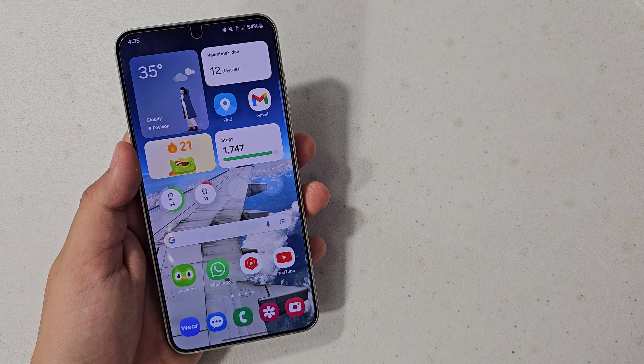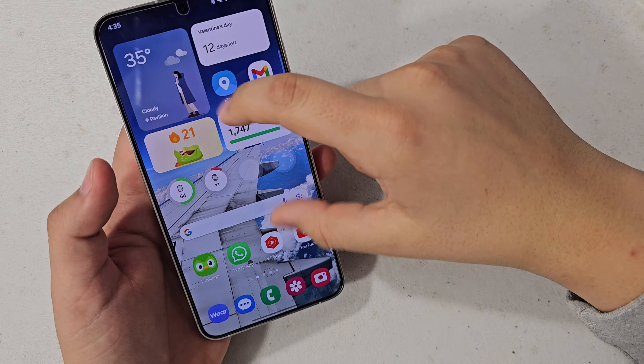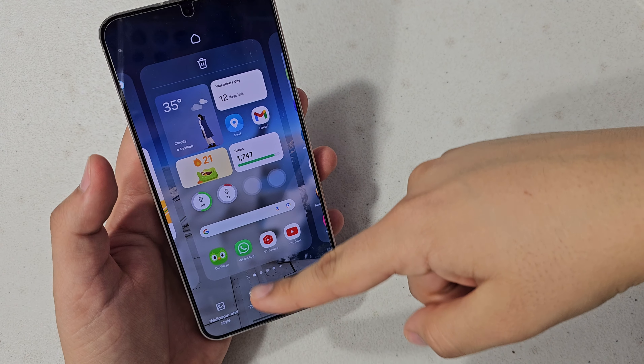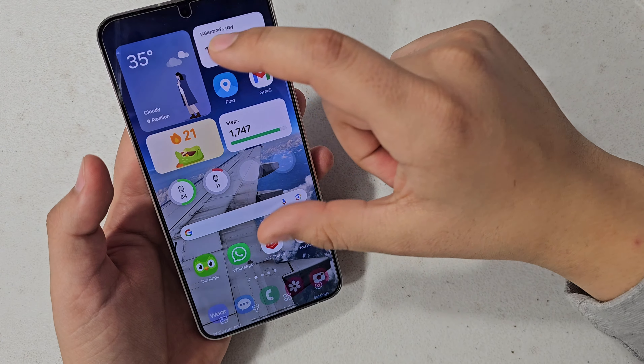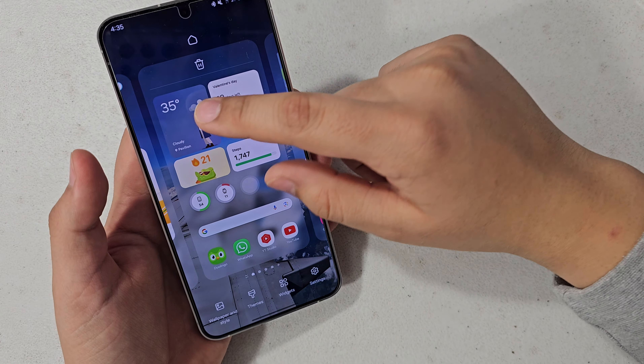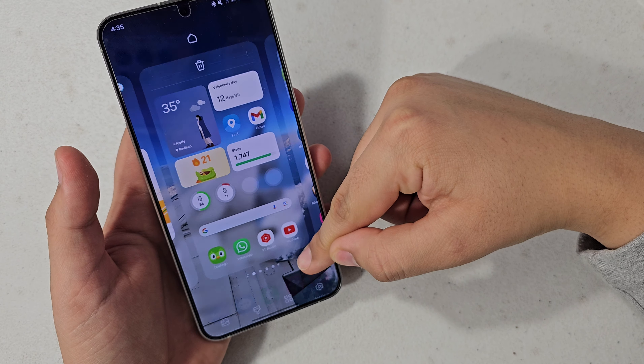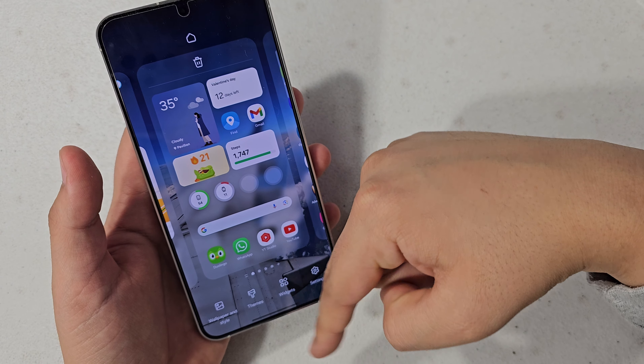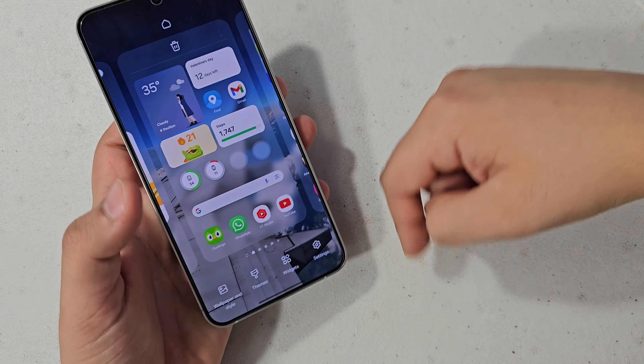The first thing you're going to do is go to edit your wallpaper — either just pinch with two fingers, or just press and hold on a bare part of the wallpaper.